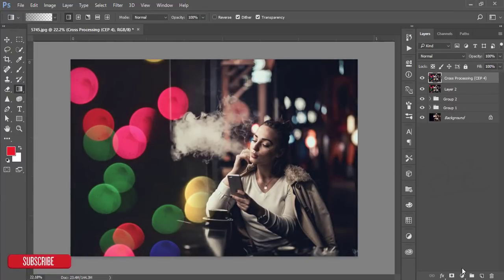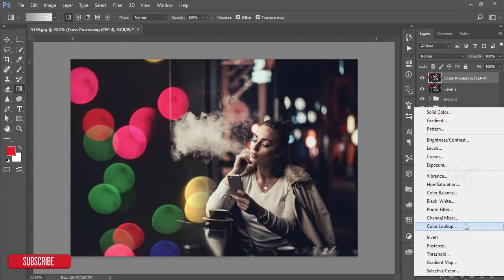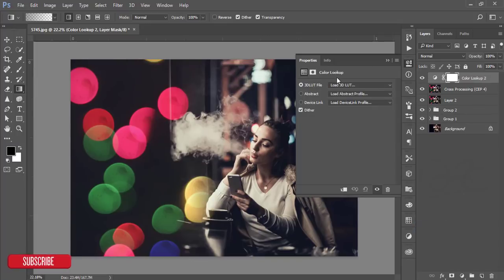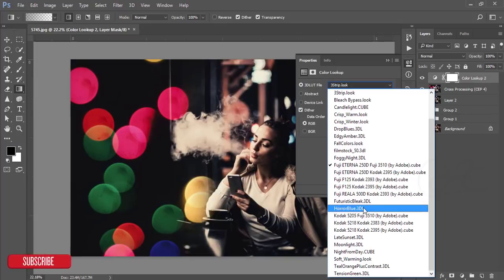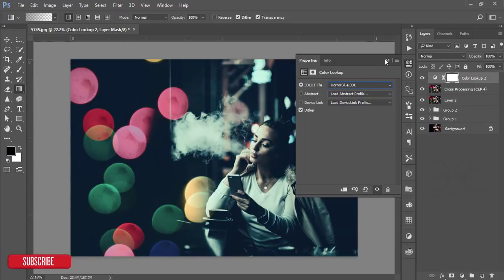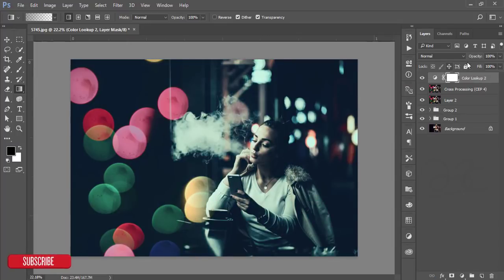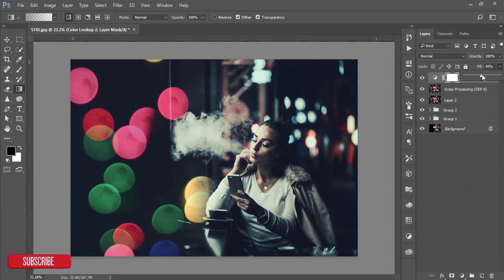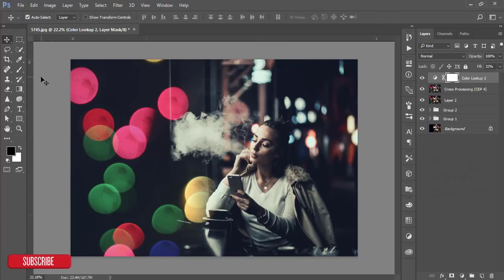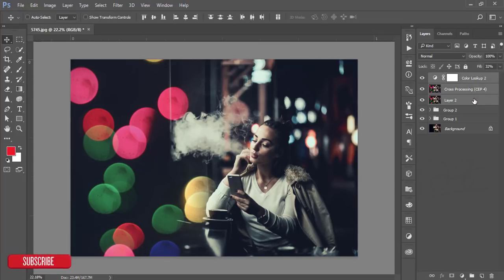That's good. After that go to the adjustment layer again and go to color lookup, Horror Blue color. In this case just reduce the opacity or fill the Horror Blue color.